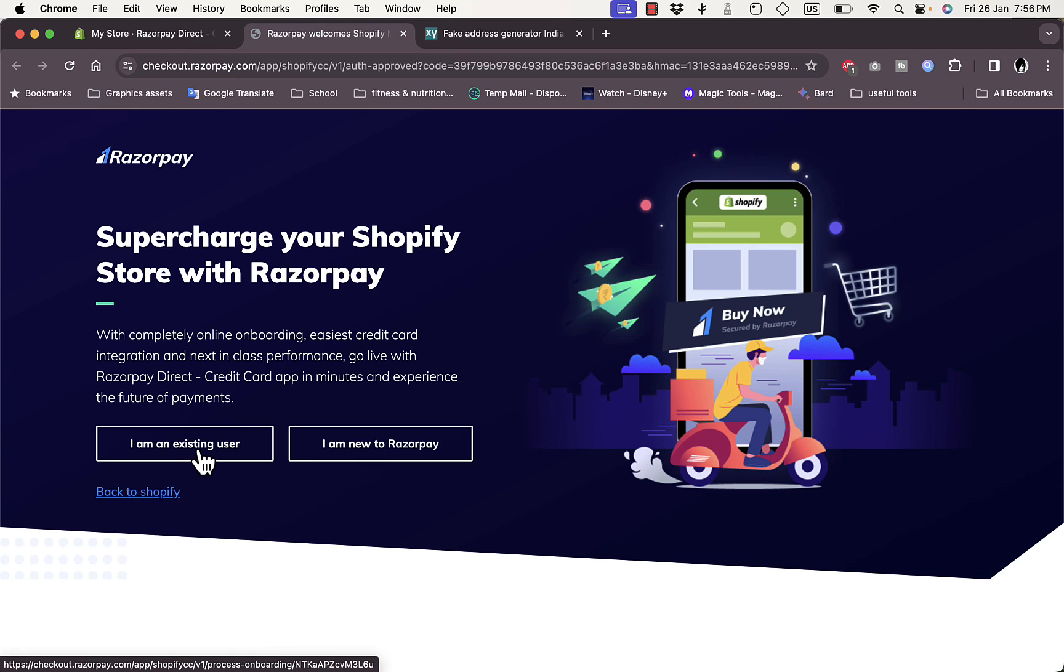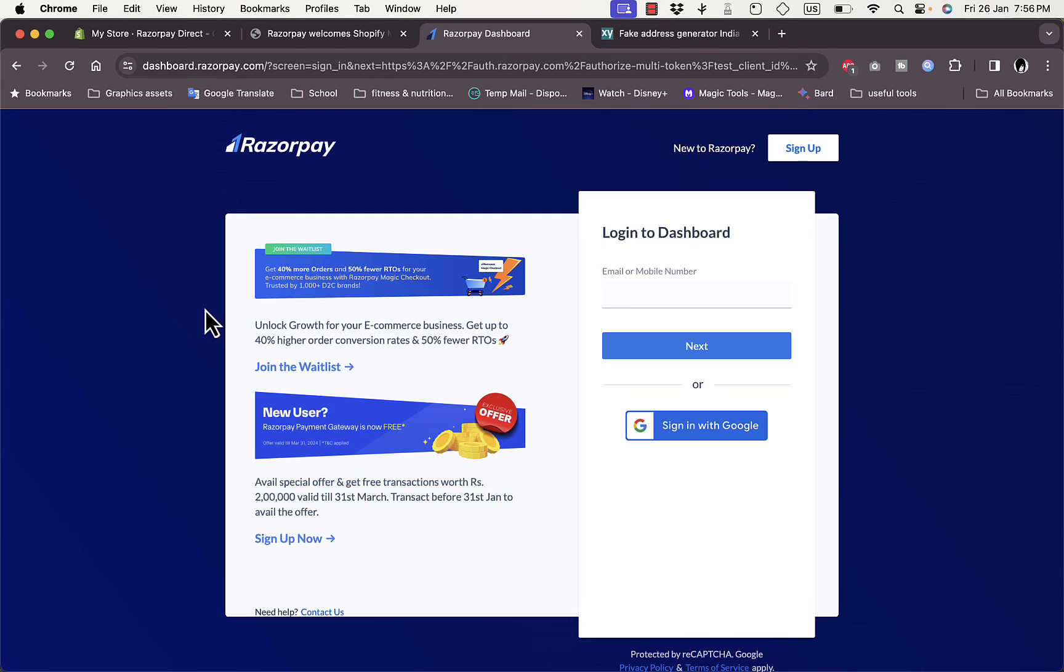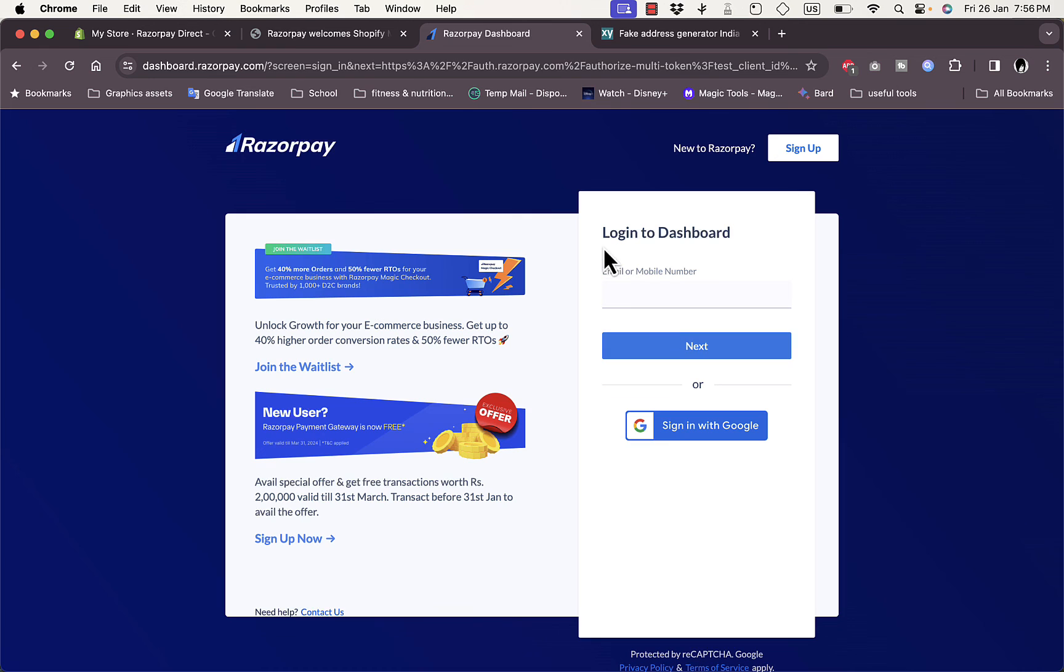So if you are an existing user of Razorpay, you can just click on I'm Existing User. And now here it'll ask you to verify or sign in. So here you can log in, enter your mobile number or email and then sign in or sign in with Google.